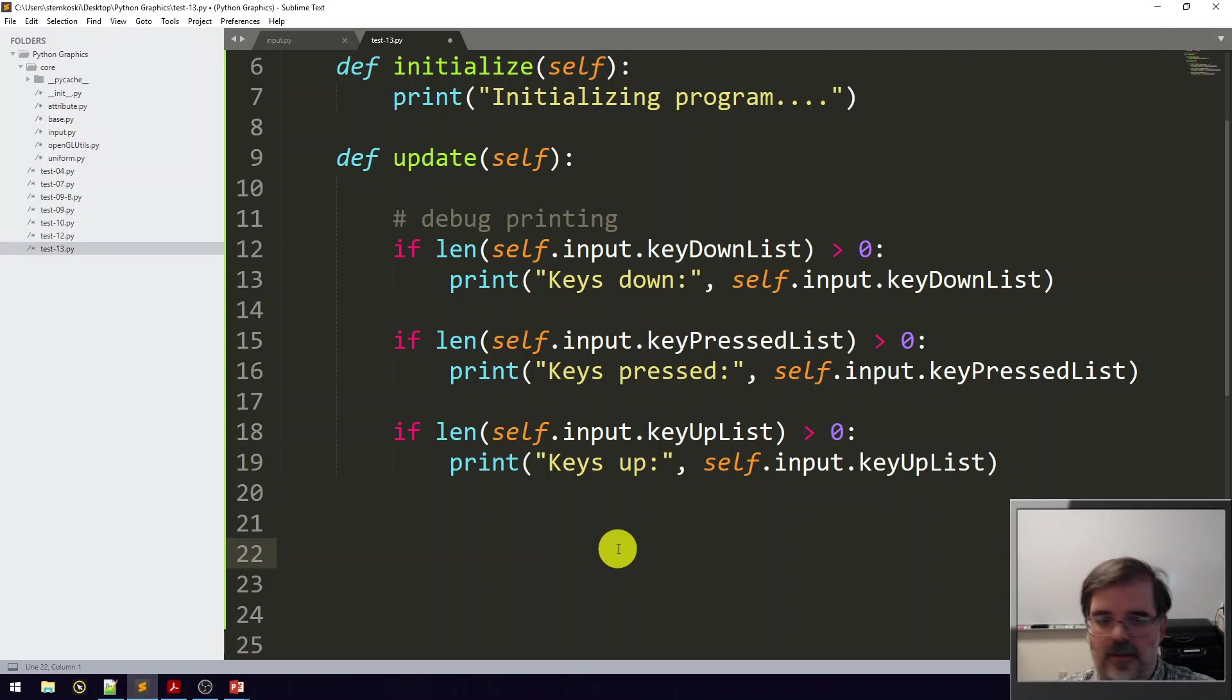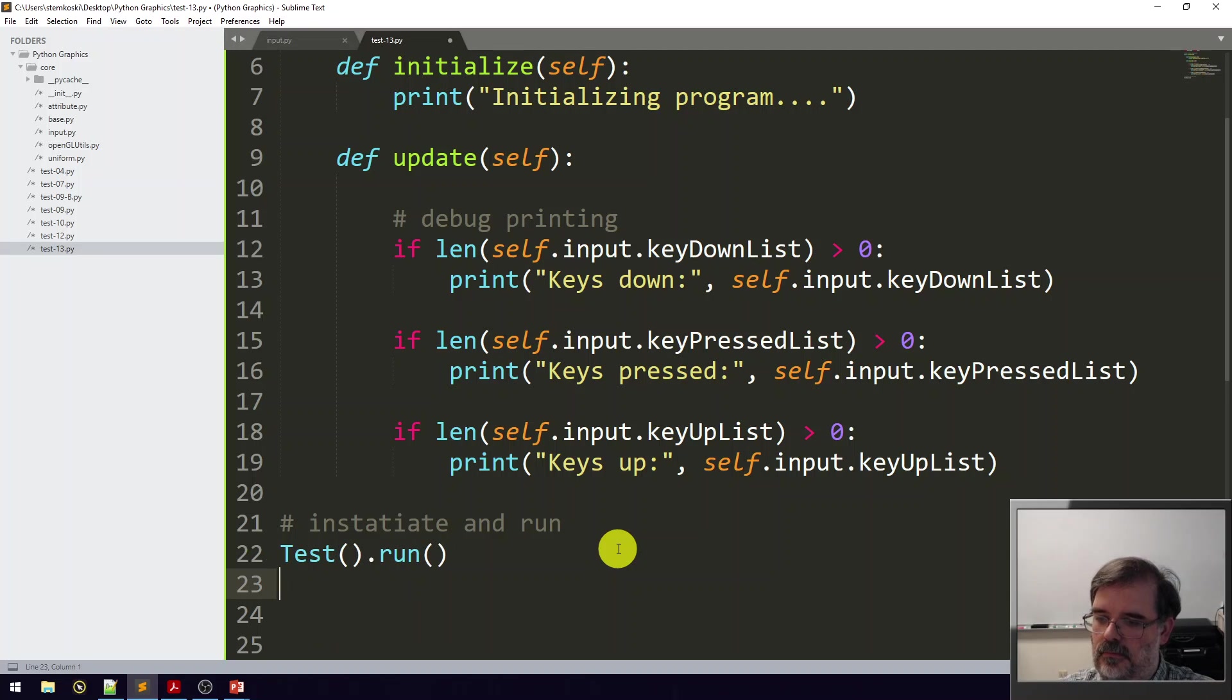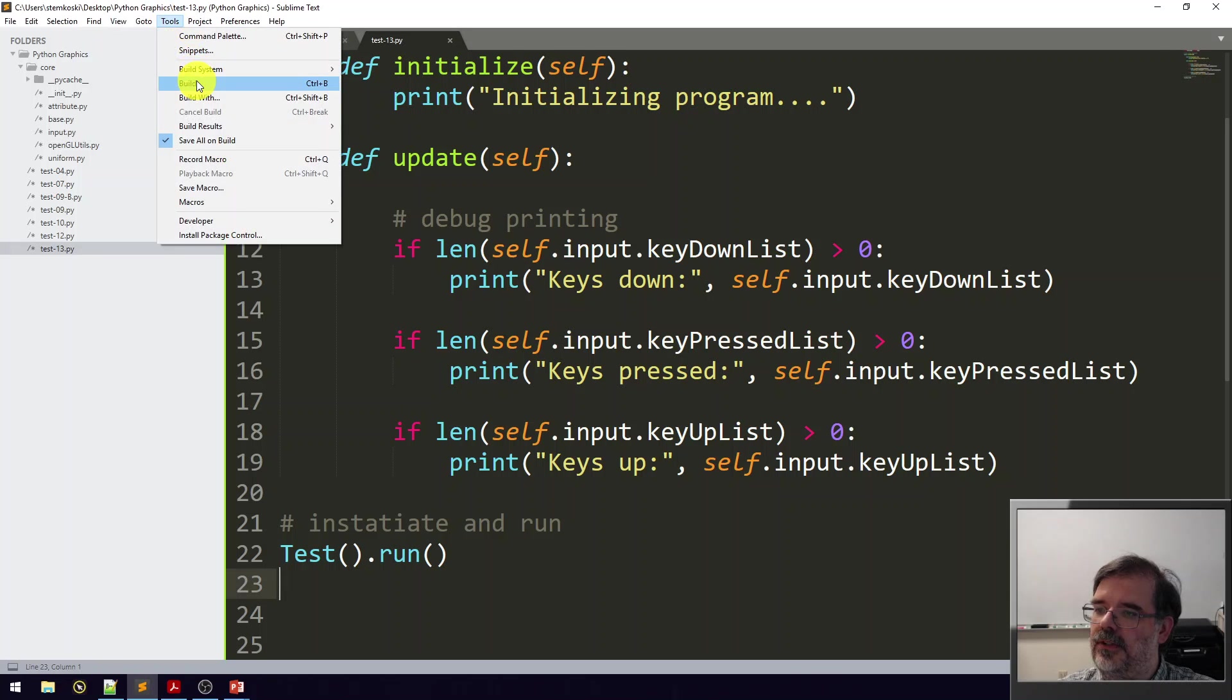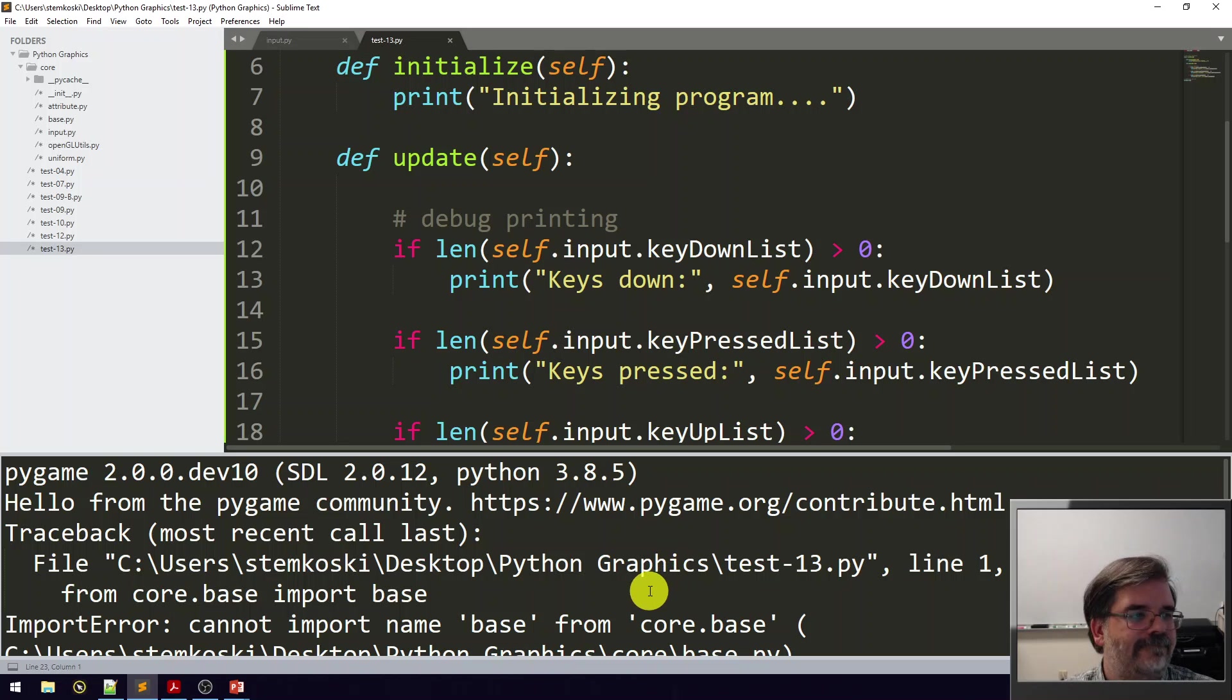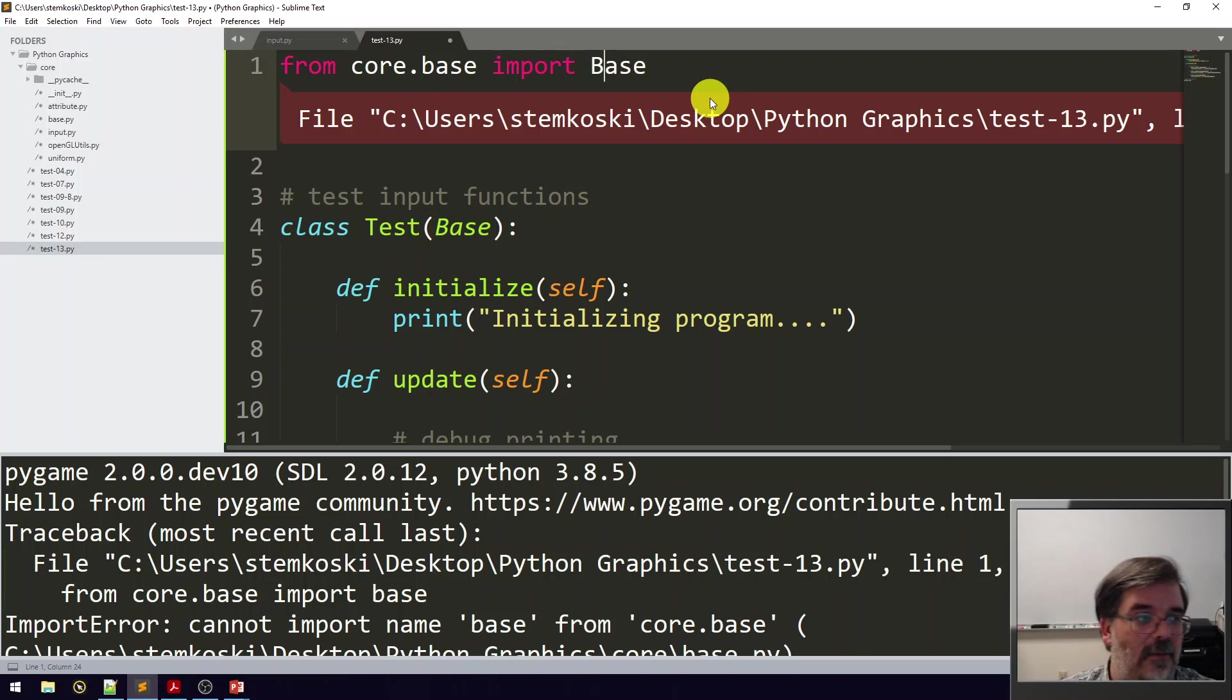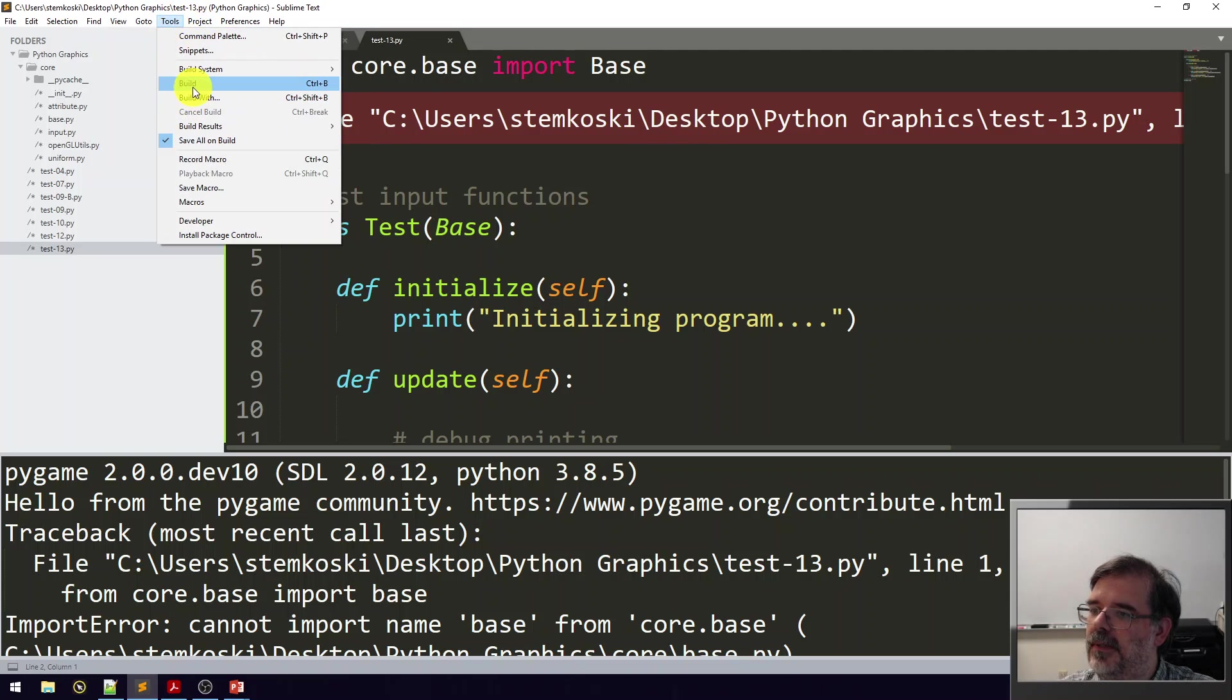I'm going to go ahead and maybe run this. So it's saved. Let's go to tools and build. Oh, what's going on here? Let's see. Oh yeah, it auto-completed to the wrong capitalization. Lower case letter for the name of the file, upper case letter for the name of the class. That's my convention and I didn't check that. Save that and let's try building again.